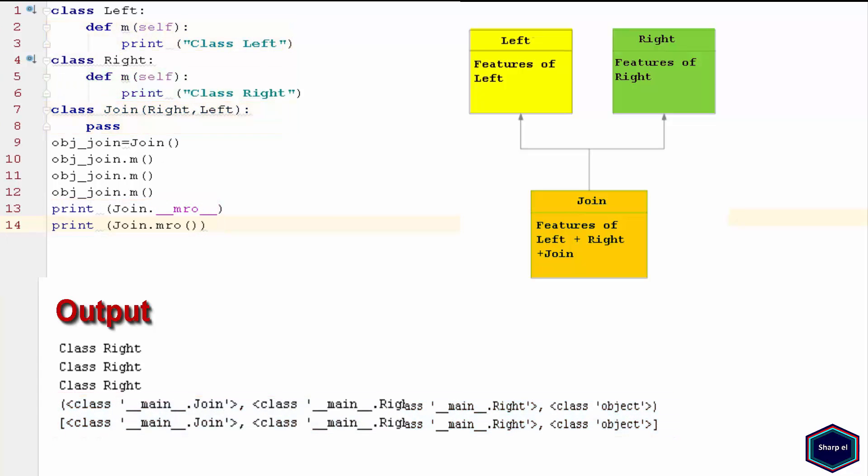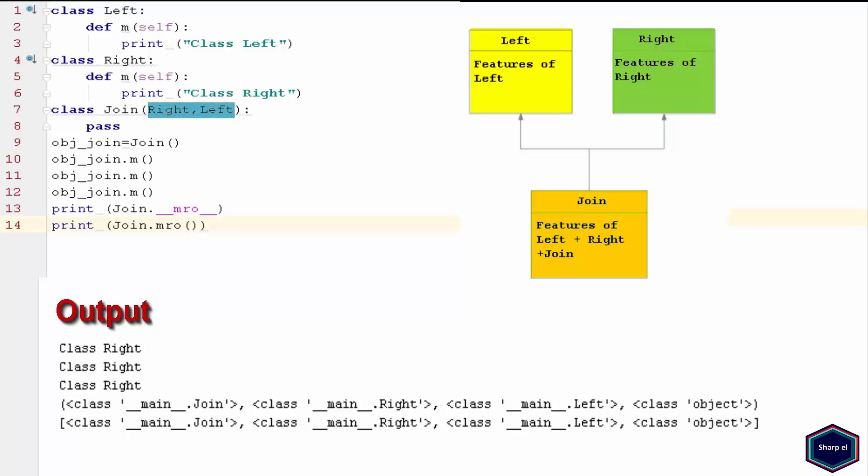Now in this example, I have changed the search order. Now Python calls the method m of class Right.